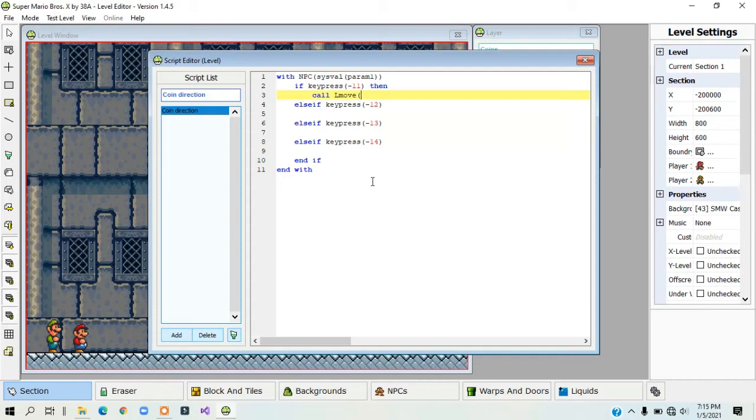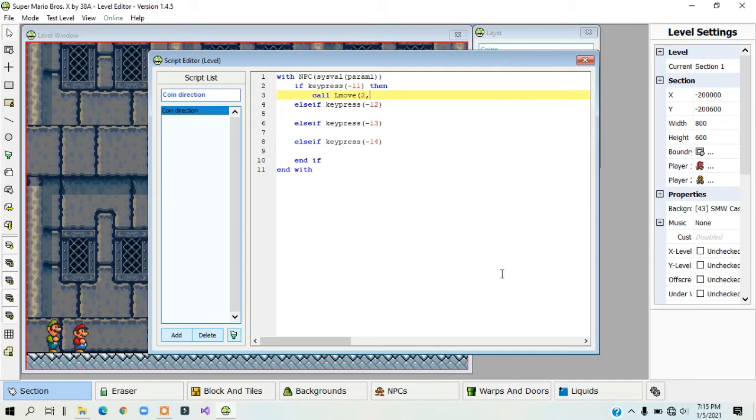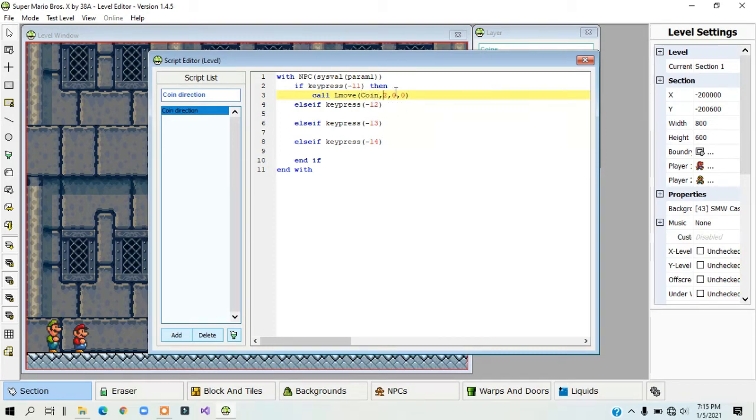So the first number here is the x-speed and the second number is the y-speed. Let me just type in 2. I'll just move the right, so 2, 0, 0. I'm sorry. Coin, then 2, 0, 0.